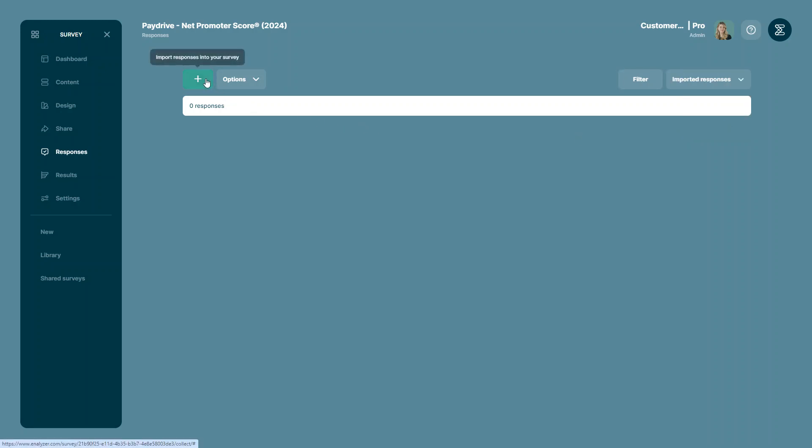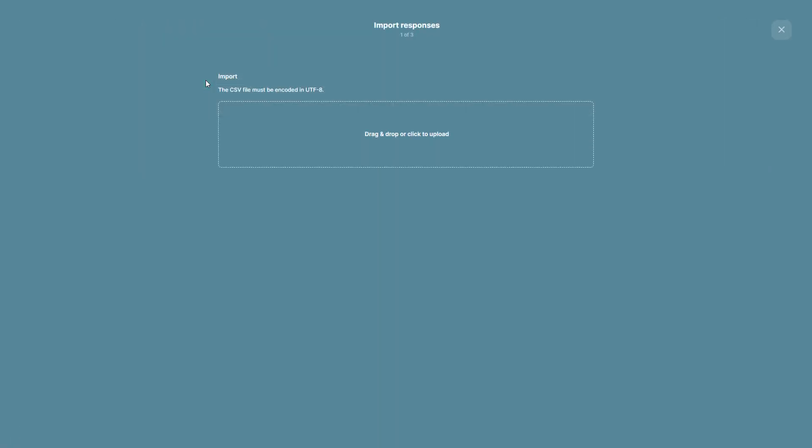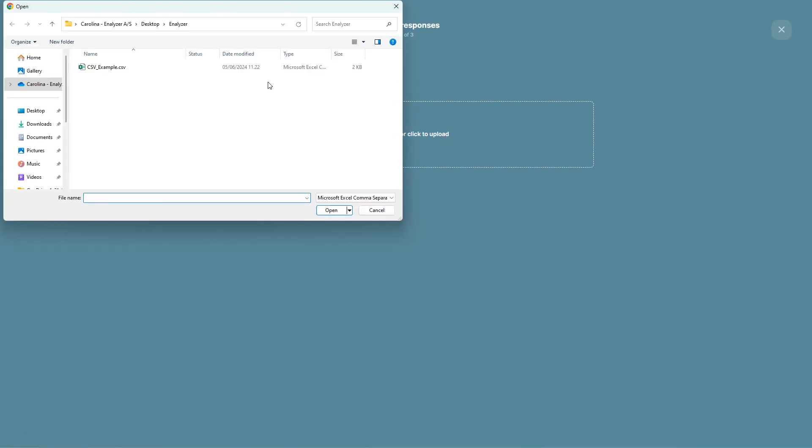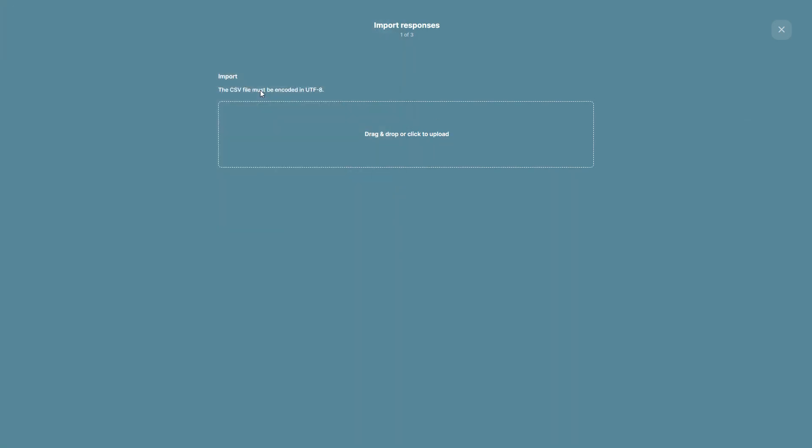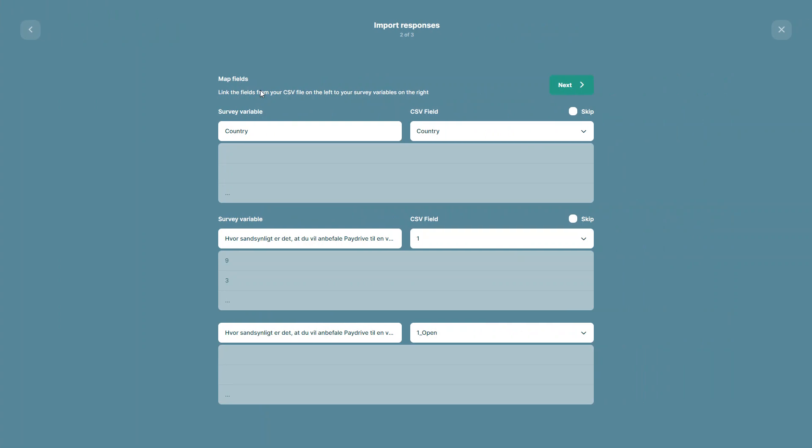Now to import my responses, all I have to do is click on the green plus icon. This will open a window where I can either drag or upload my CSV file. Now I will select the file I want to import.